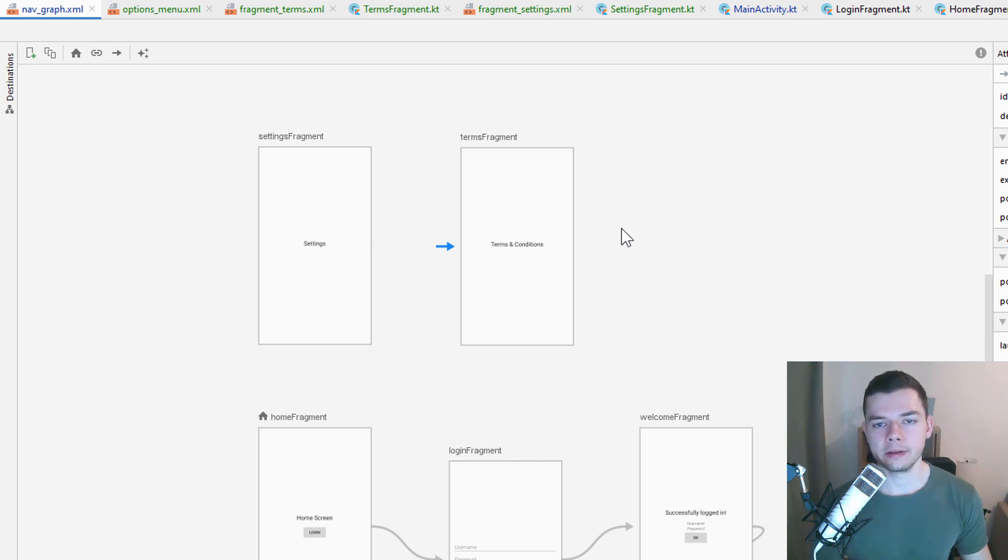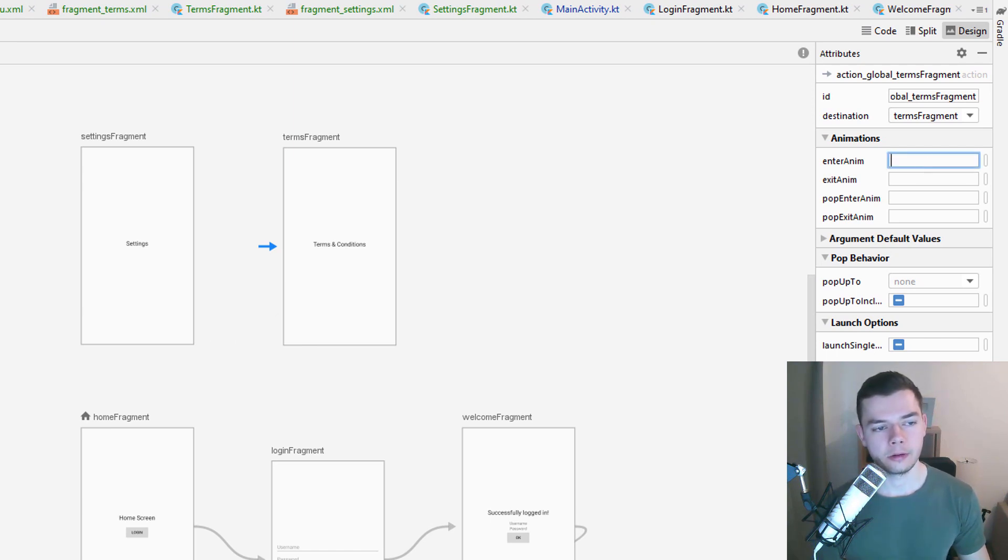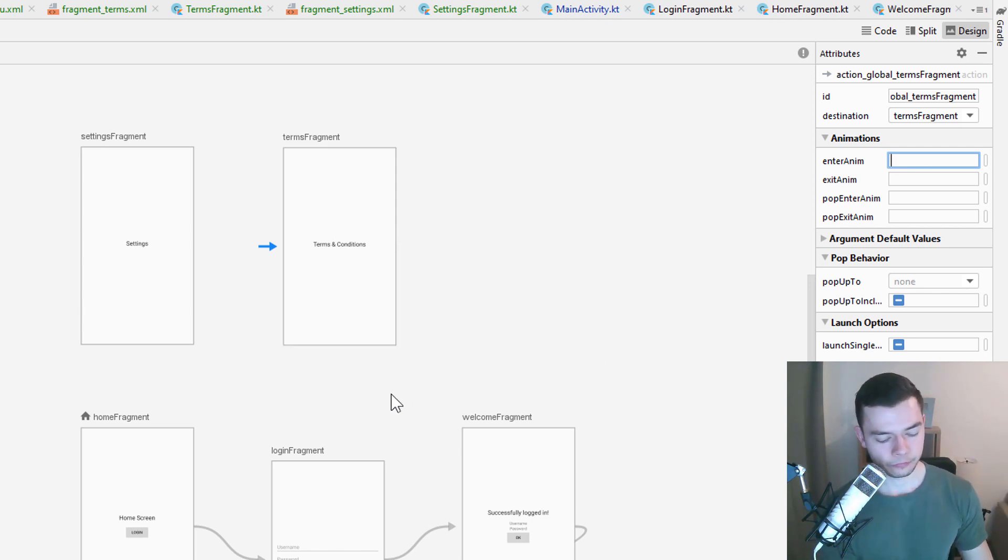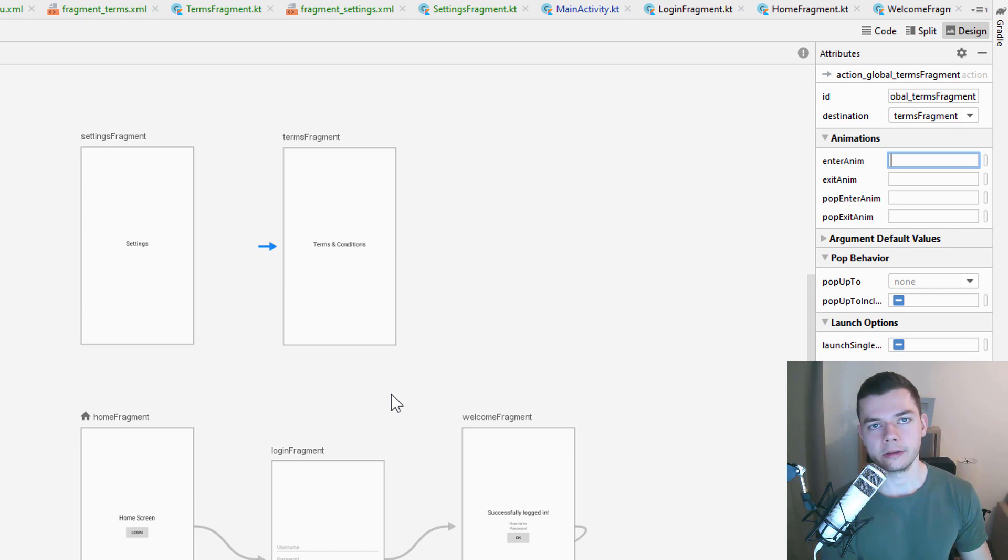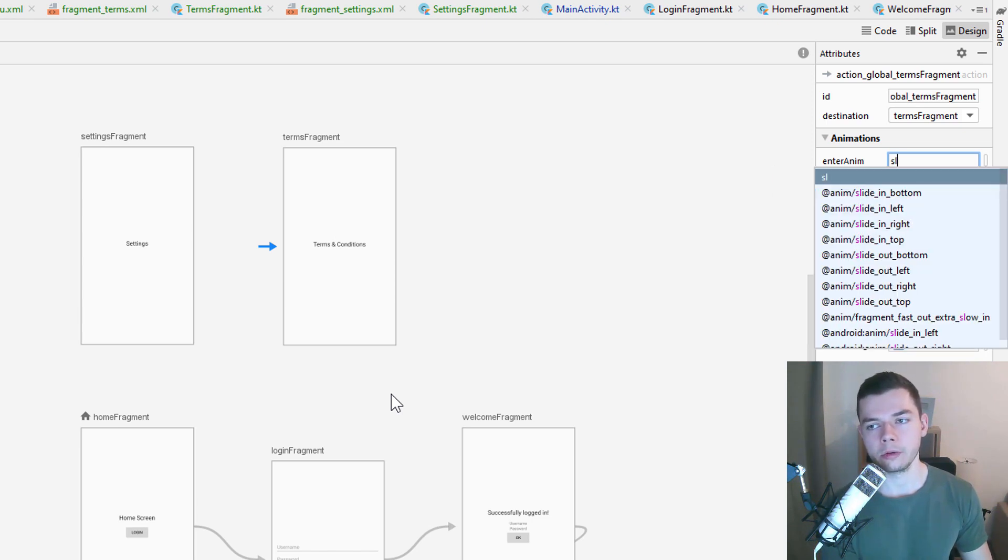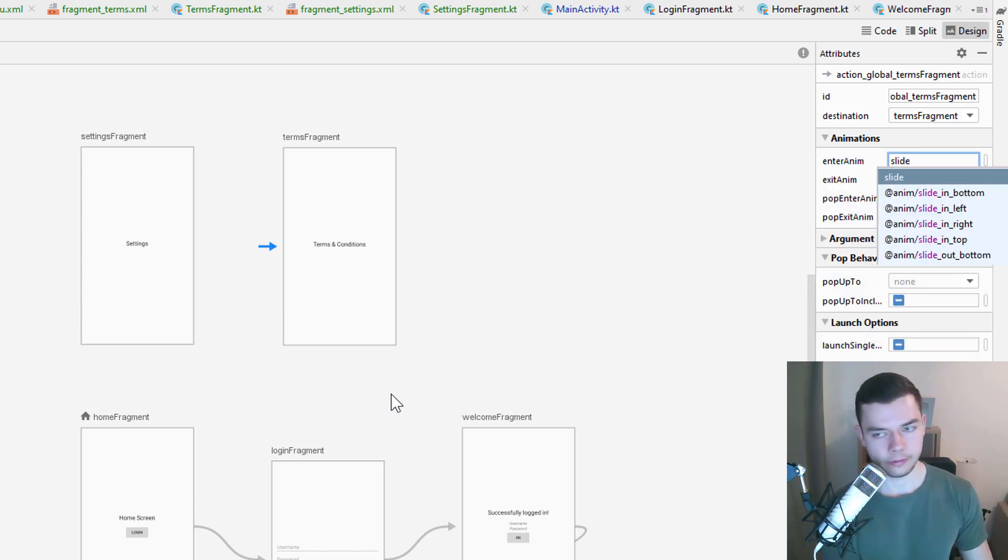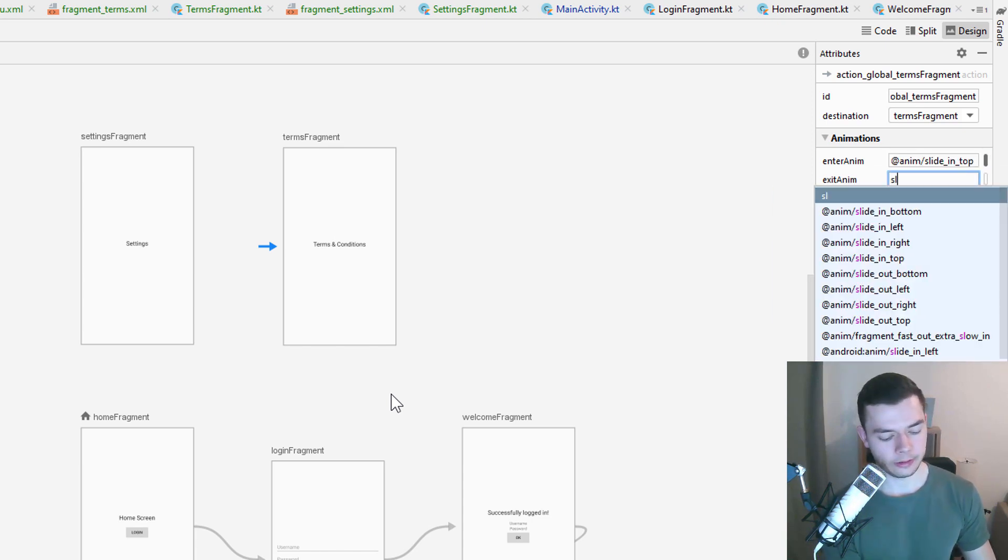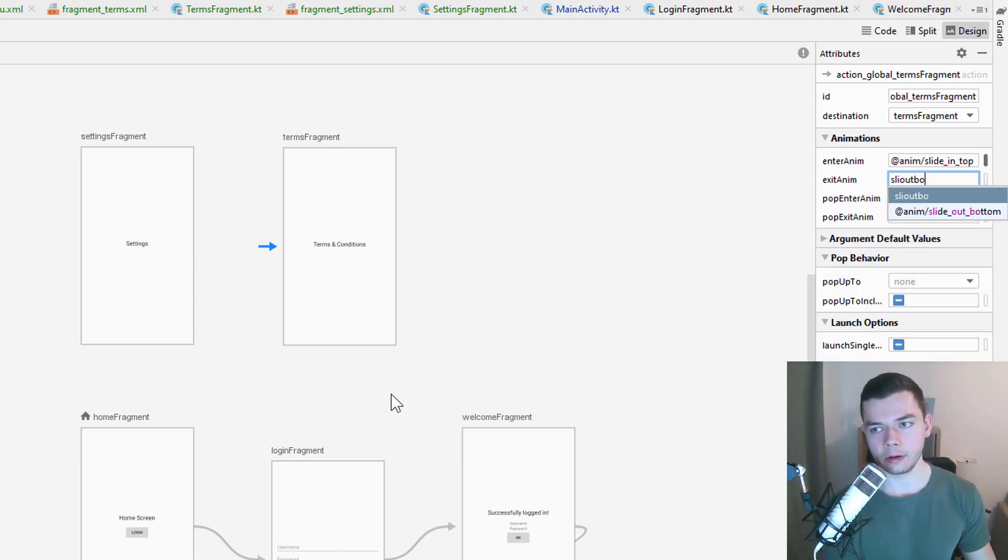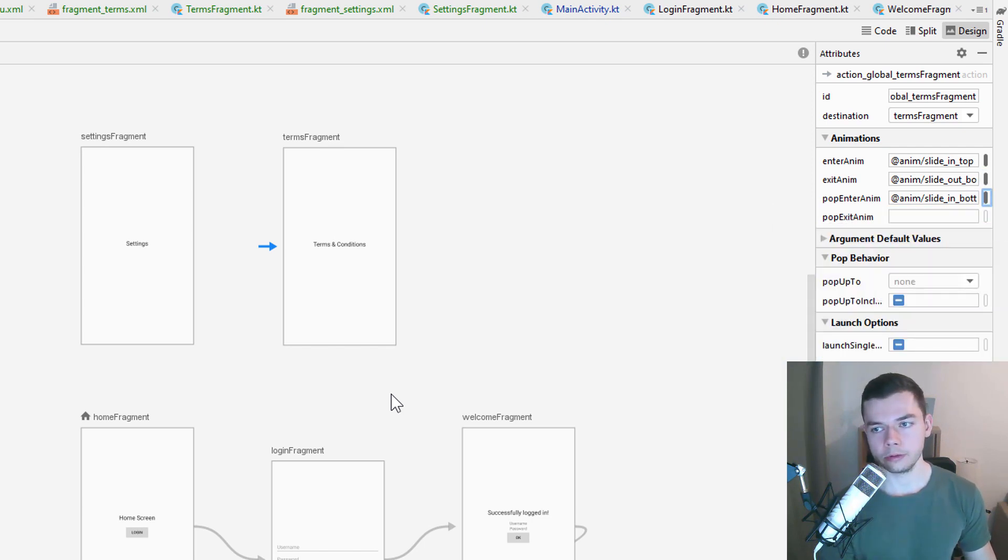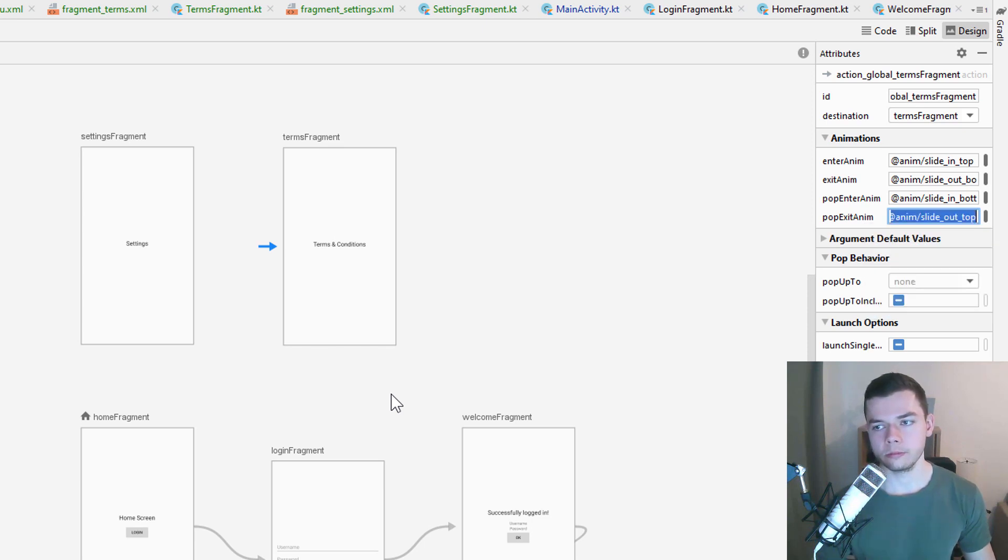Now we won't send any data to this fragment. But let's add animations. And this time I've prepared four different animations. This time we will scroll vertically just so it looks a bit different. Again they are in the github repository below. So you can copy them from there if you haven't done this yet. And this time we use slide in top for enter anim. Then slide out bottom, slide in bottom, and slide out top. So add these animations in your project as well.